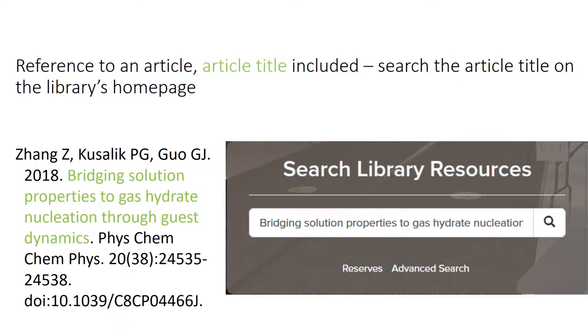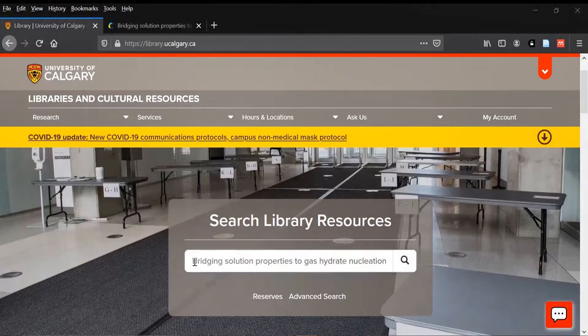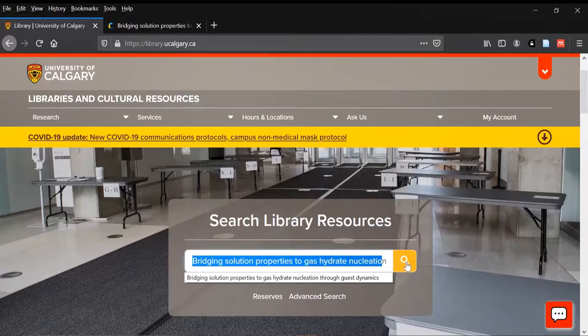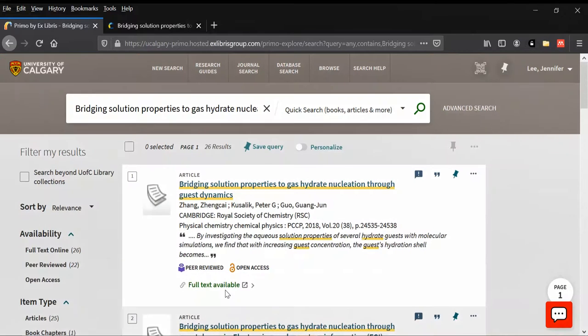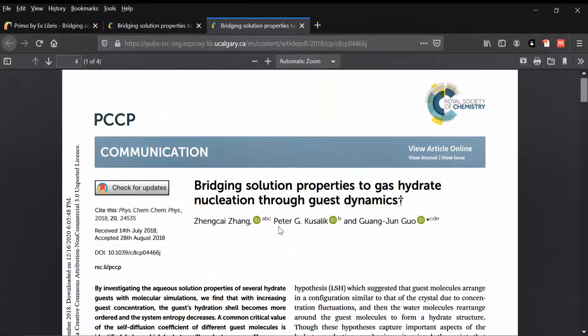Depending on the information that you have, there are a few ways to find them. If the reference is for an article and the article title is available, like in this example, search for the article title in the library's big search box on the homepage. Once you've pasted in the article title, if the university has access to that article, there will be a link to the full text.